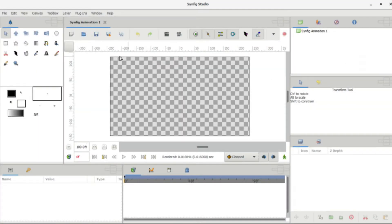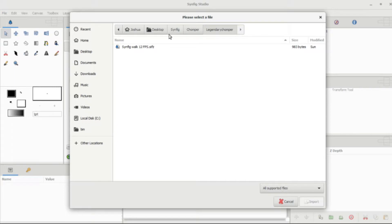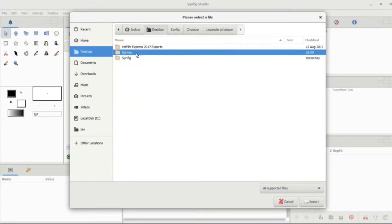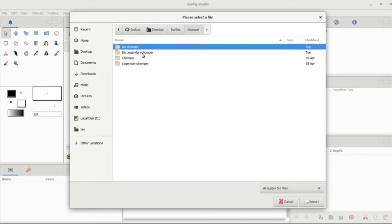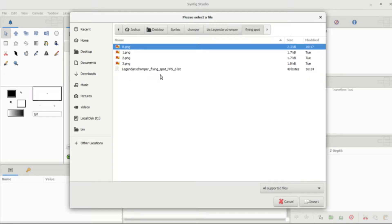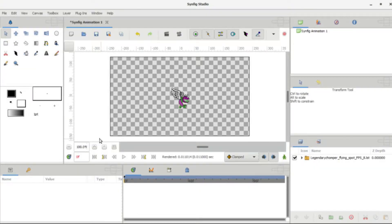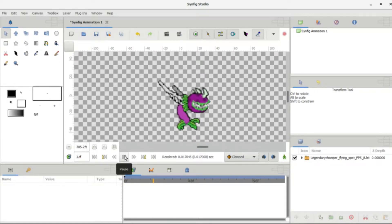For all of you who don't know, Synfig actually crashes quite a bit, so make sure you save your work frequently. Now go to my Legendary Chomper flying spots and here it is — here is my Legendary Chomper.